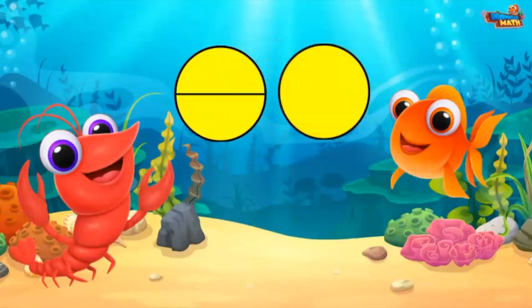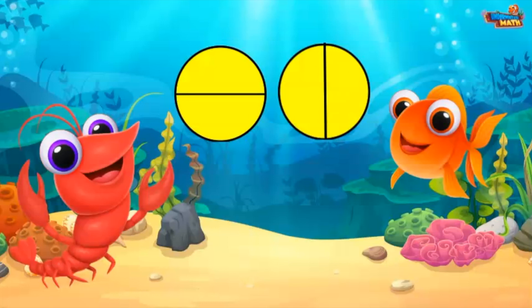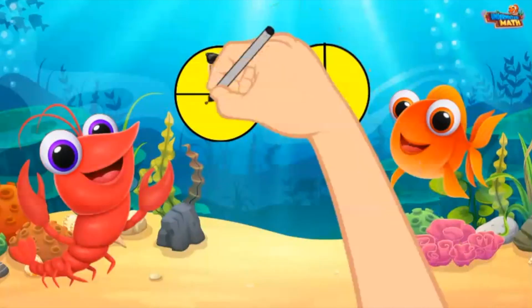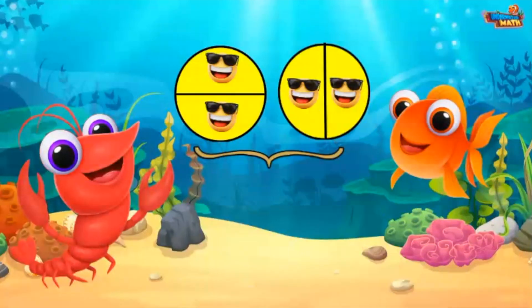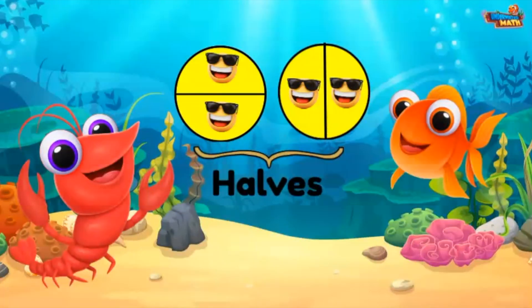Let me show you how this circle can be broken into two parts called halves. Notice both circles are partitioned into equal-sized parts. In the first circle, the top and the bottom of the circle appear to be equal. In the second circle, the left and the right portions appear equal. Both circles are split into halves.